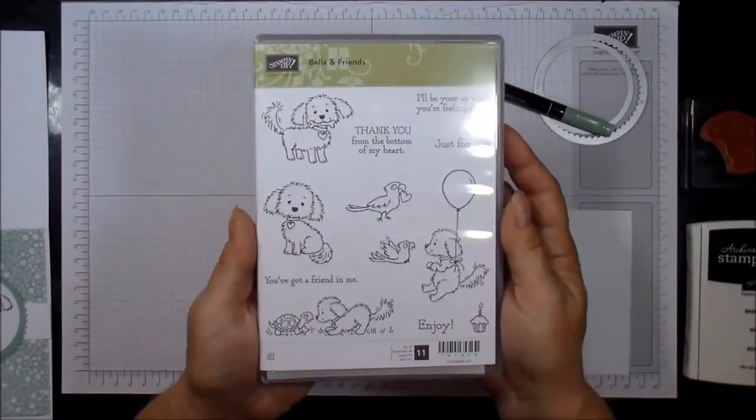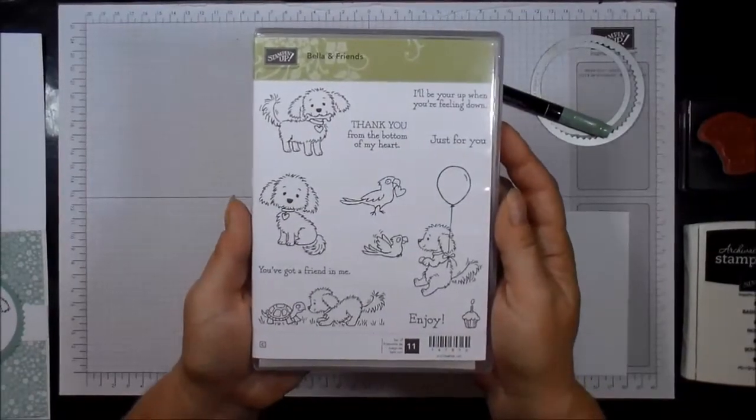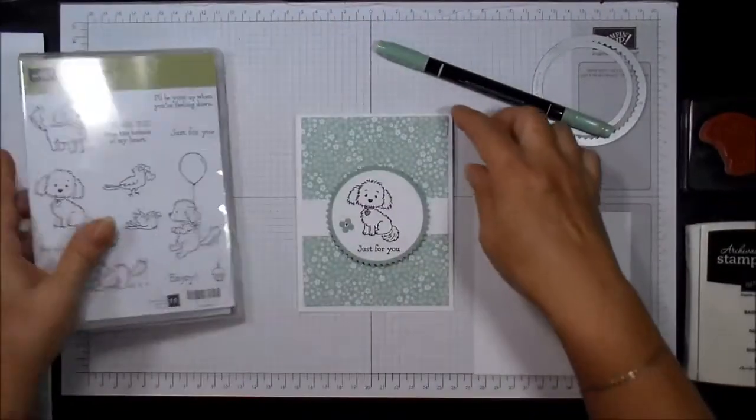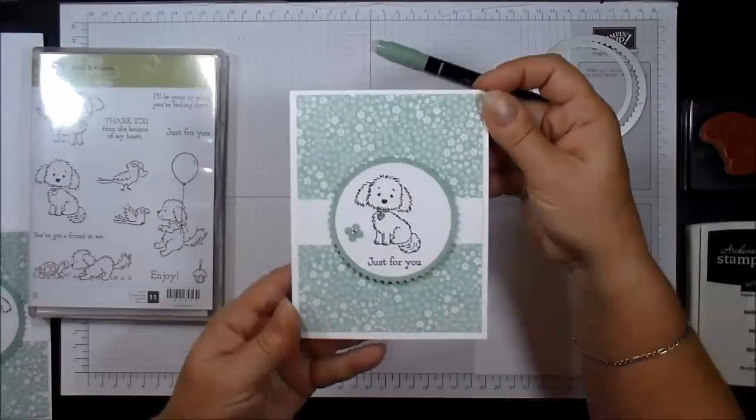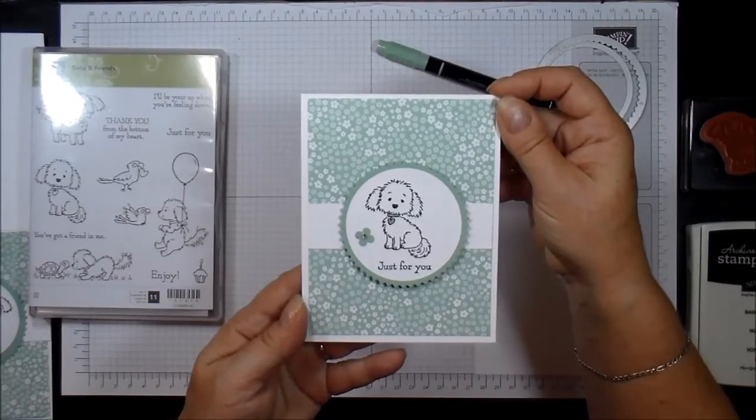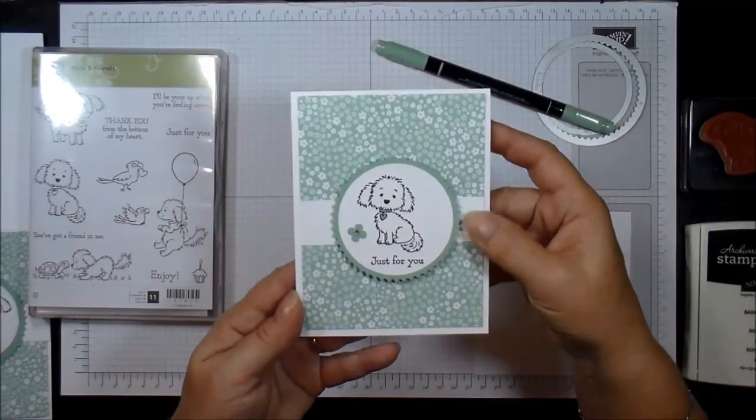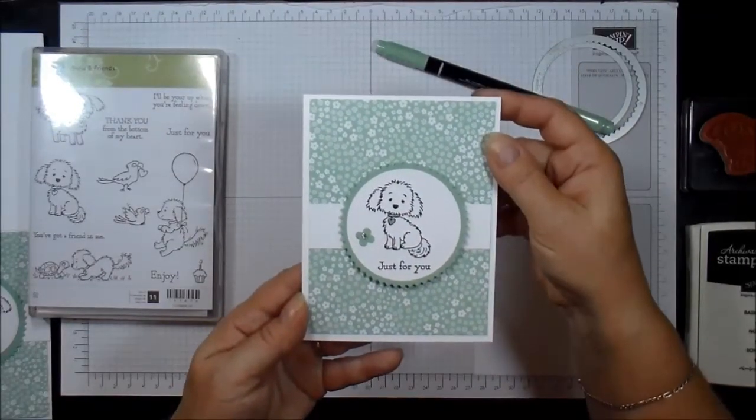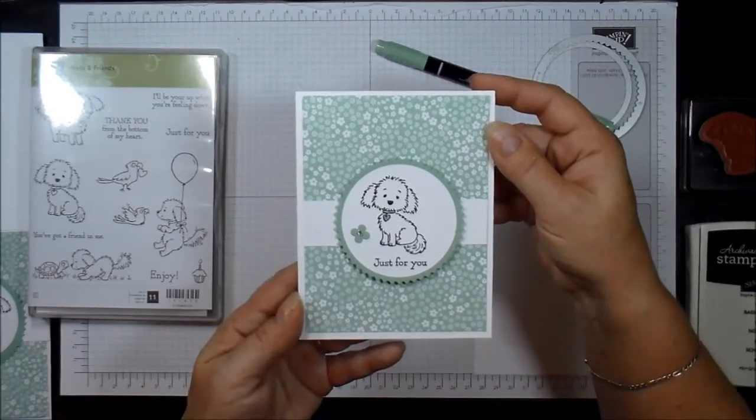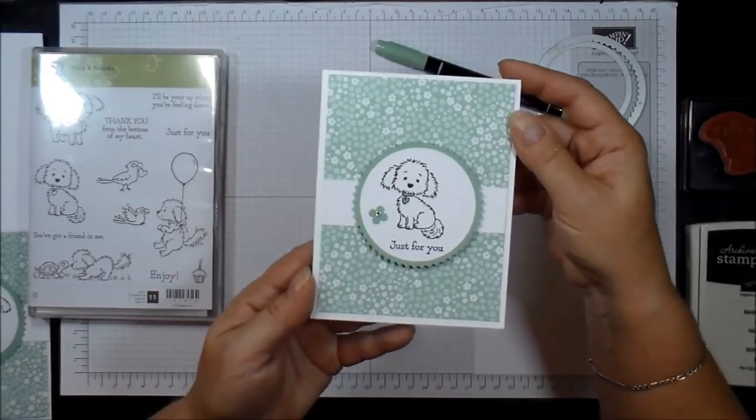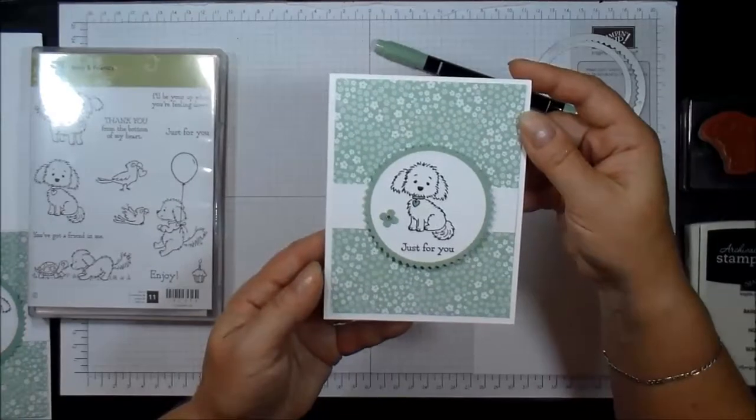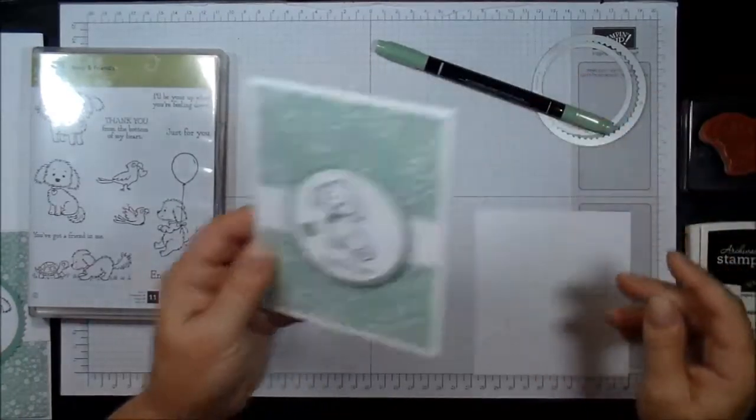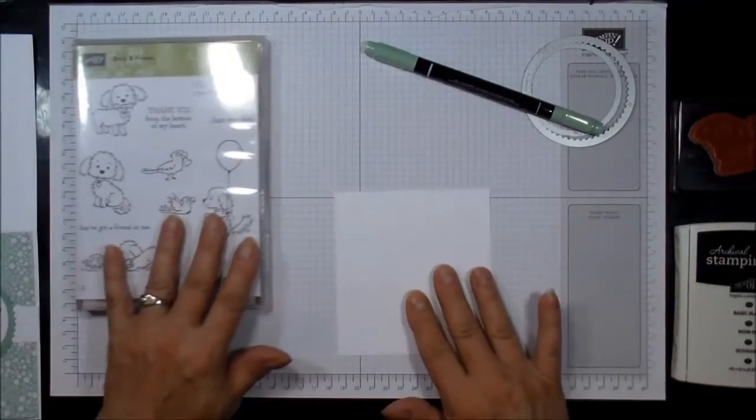So this is Angie's. Isn't that cute? I created this card using the stamp set, the mint macaroon, and the 2015-2017 in-color designer series paper. Look how cute that is. So let's go ahead and make that card.